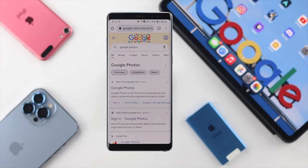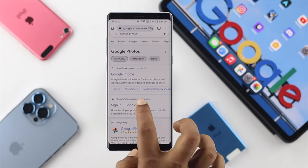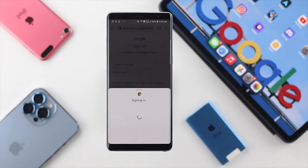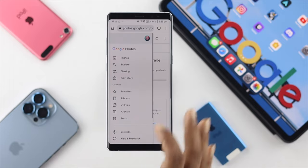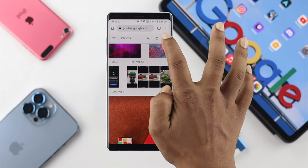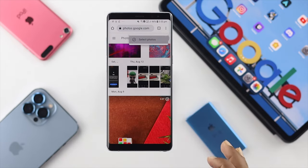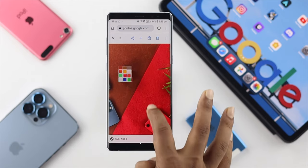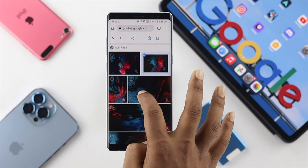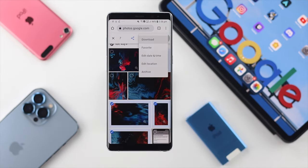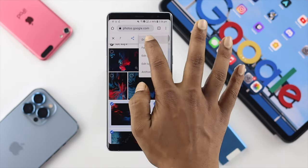Once you've typed Google Photos in Chrome, sign in with your Google account. Then tap on the menu icon and tap on Photos. To select all photos, tap the three dots, tap Select Photos, and choose the pictures you want to download. Once selected, tap the three dots again and choose Download.